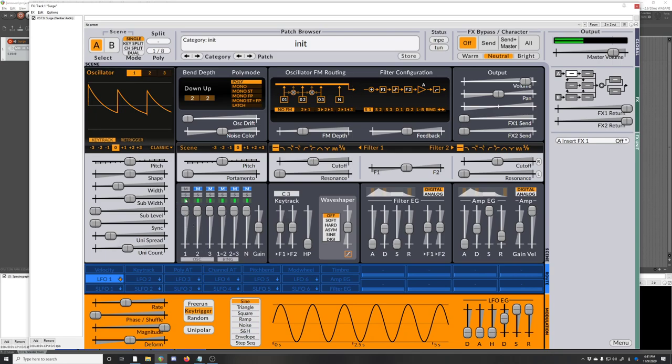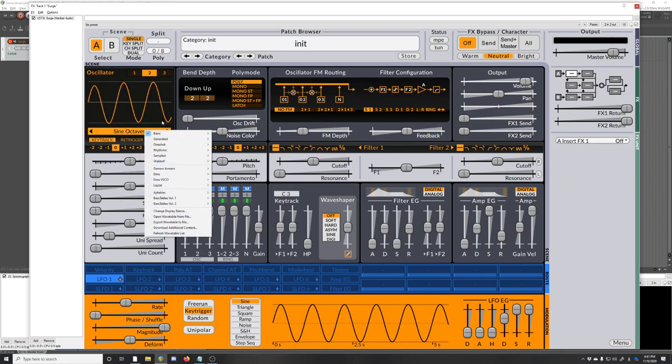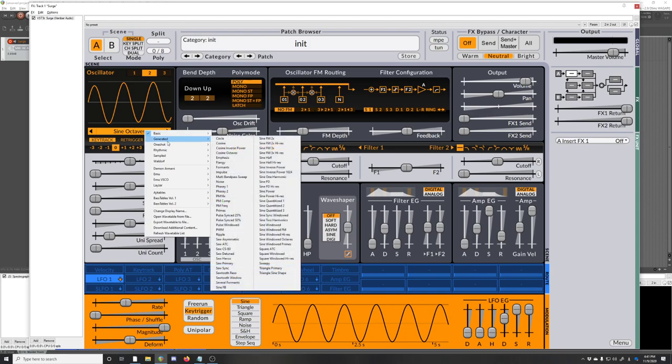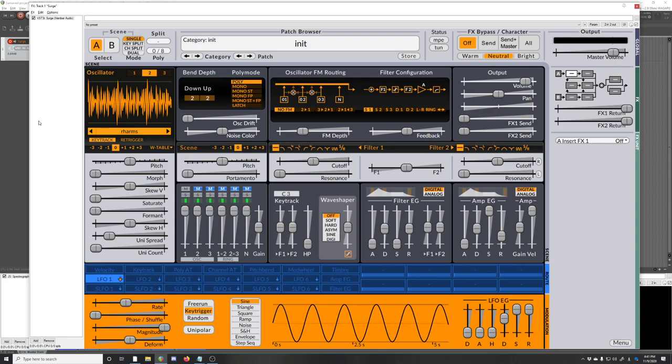Each one has a volume. Let me do some stuff with oscillator 2. I forgot to go over wavetables. Wavetables are really important as well. Surge has really good wavetable functionality. It's a bit of a pain to make our own wavetables, but I've made a couple of my own. I will use RHarms, which is a bunch of random sine harmonics.